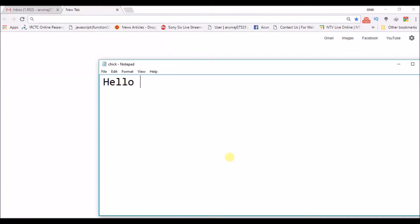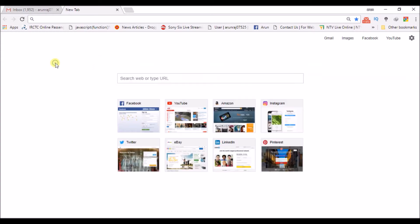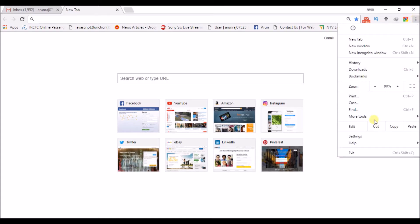Hello to you all. Today we will see how to change Google Chrome font. Just open the browser, Google Chrome browser. At the right top corner you can see three dots. Click on it and click on Settings.